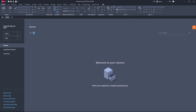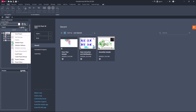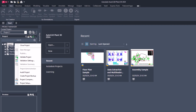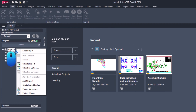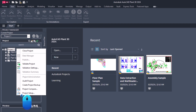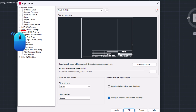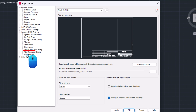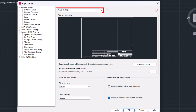If you are using AutoCAD Plant 3D 2022 and above version, follow these steps. Open the project setup. Navigate to isometric DWG settings, then title block and display. Select the required ISO style.